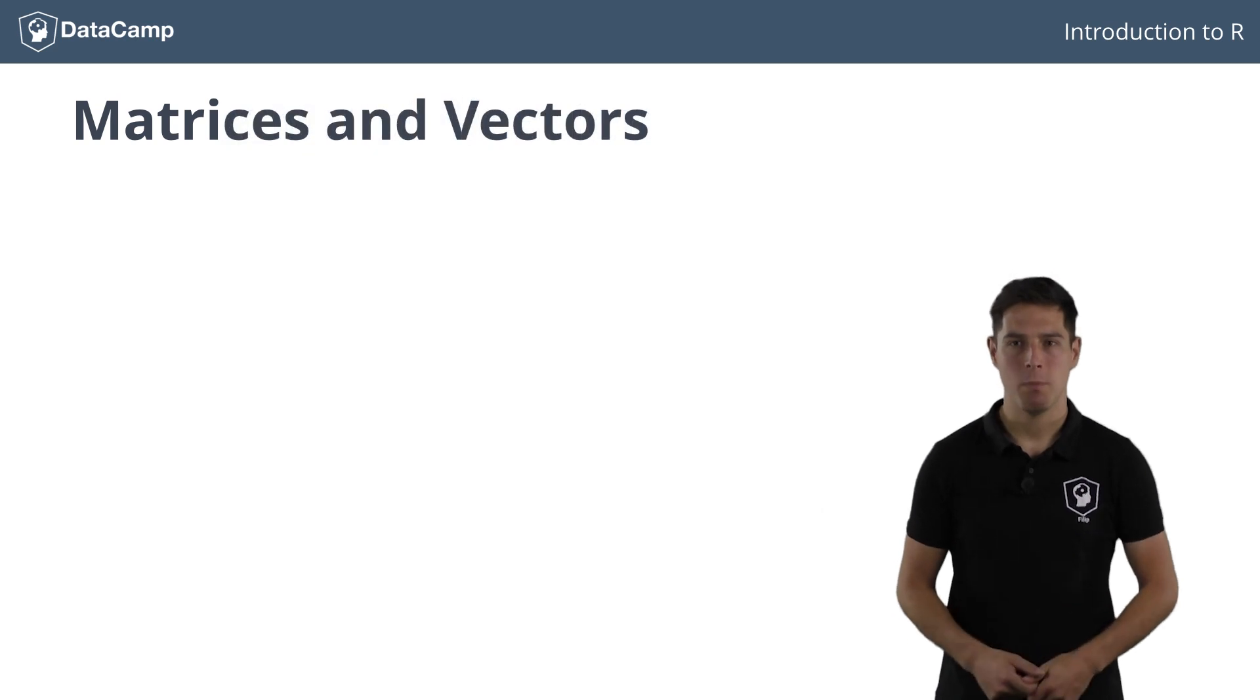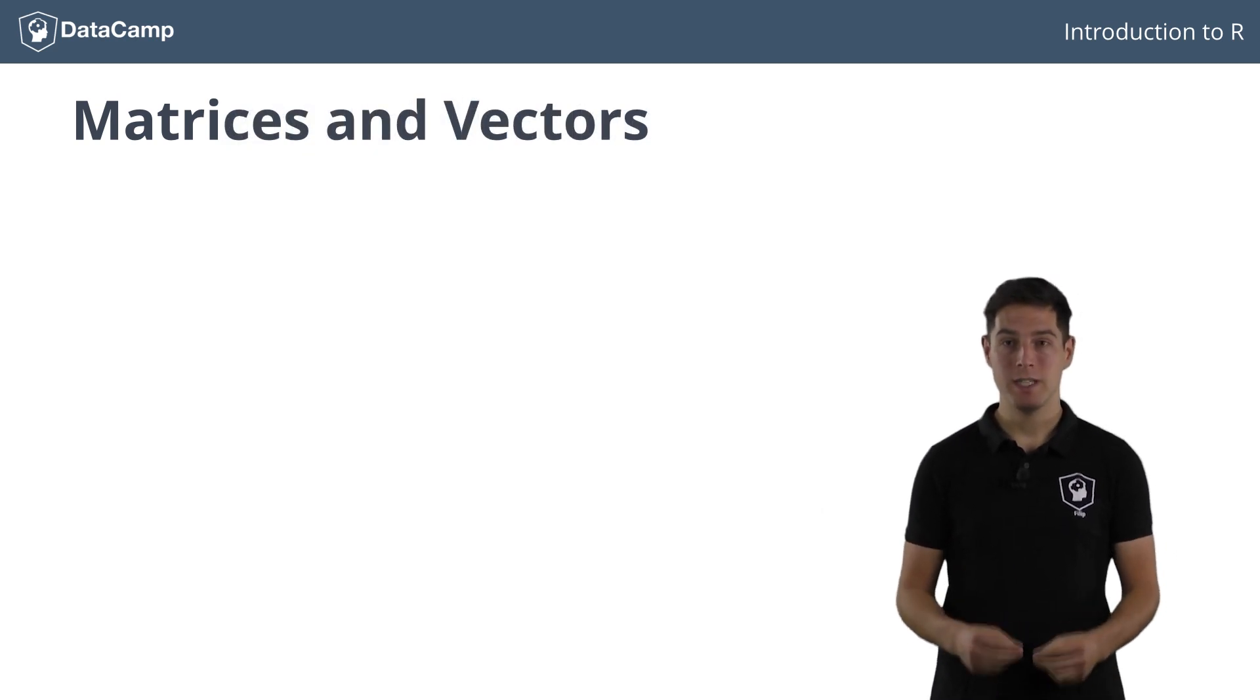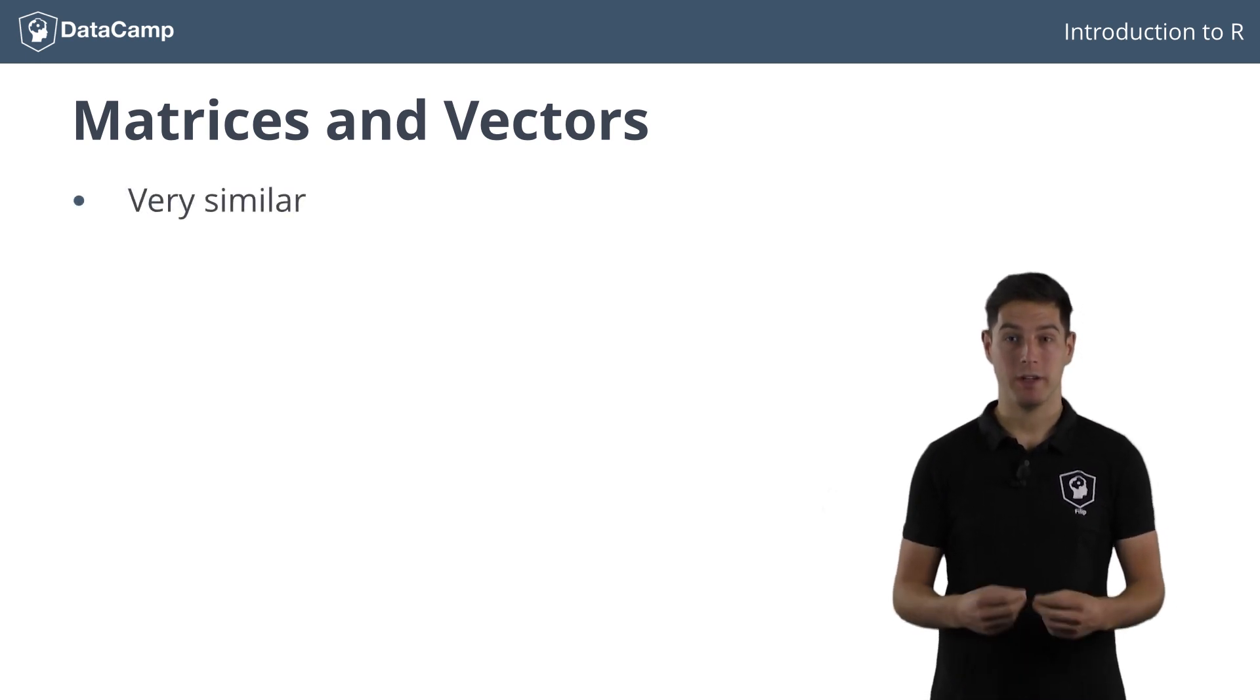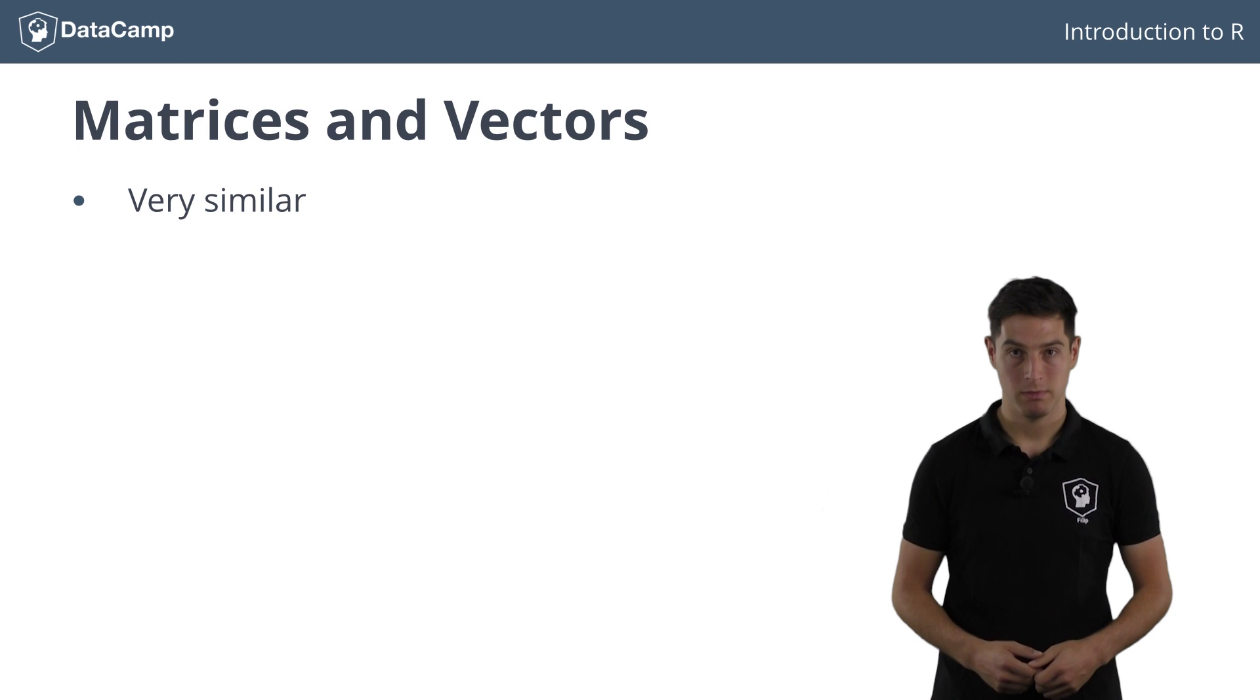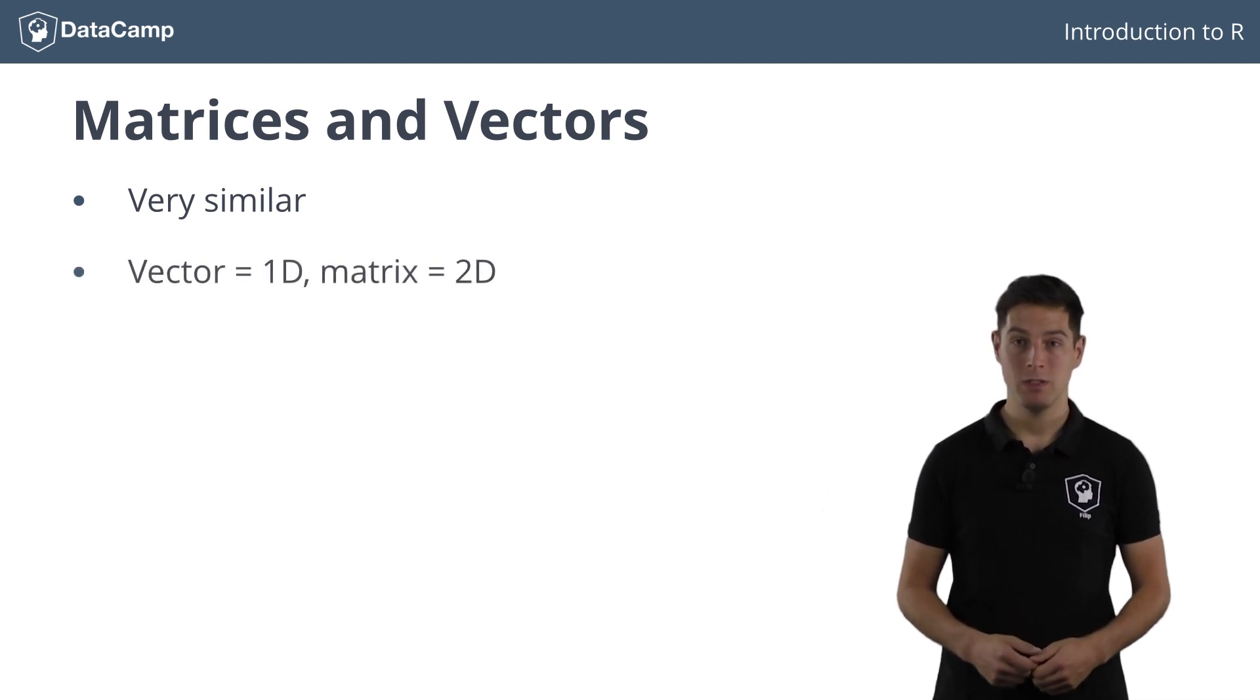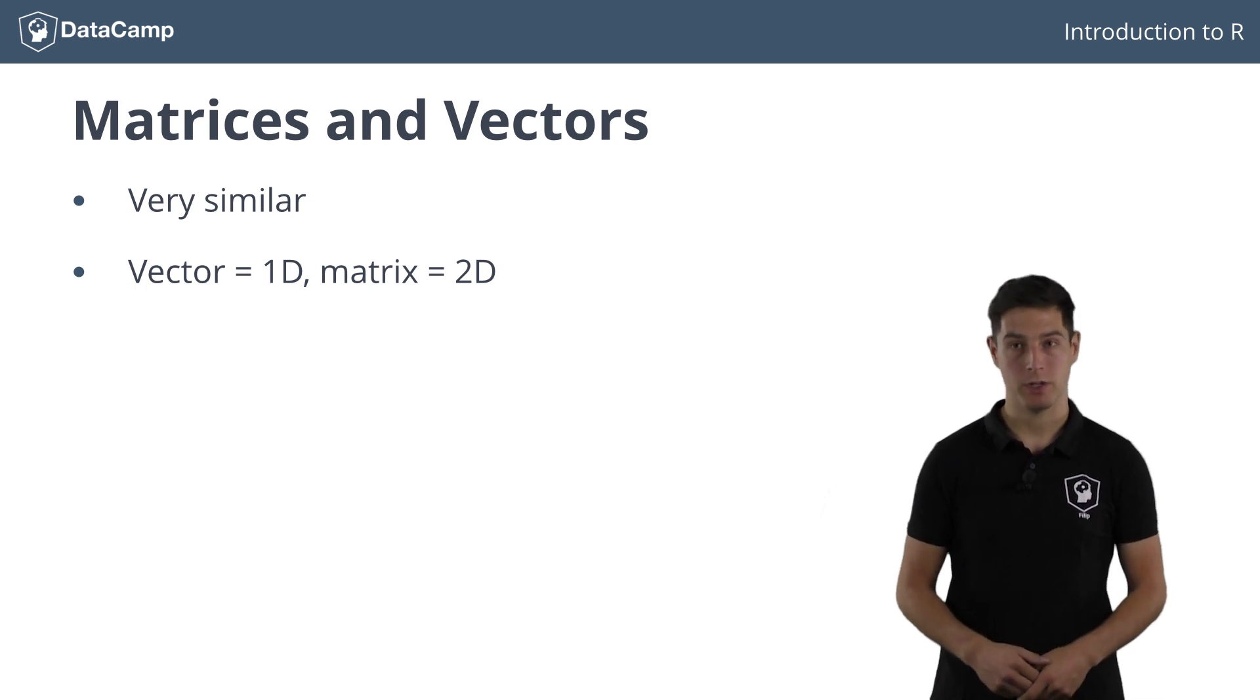To end this last video on matrices, I want to stress once more that matrices and vectors are very similar. They simply are data structures that can store elements of the same type. The vector does this in a one-dimensional sequence, while the matrix uses a two-dimensional grid structure.